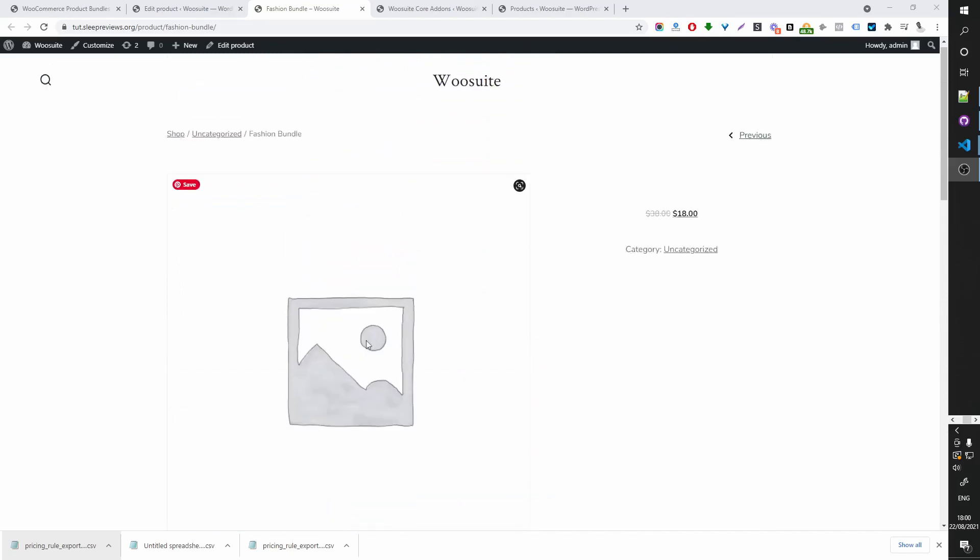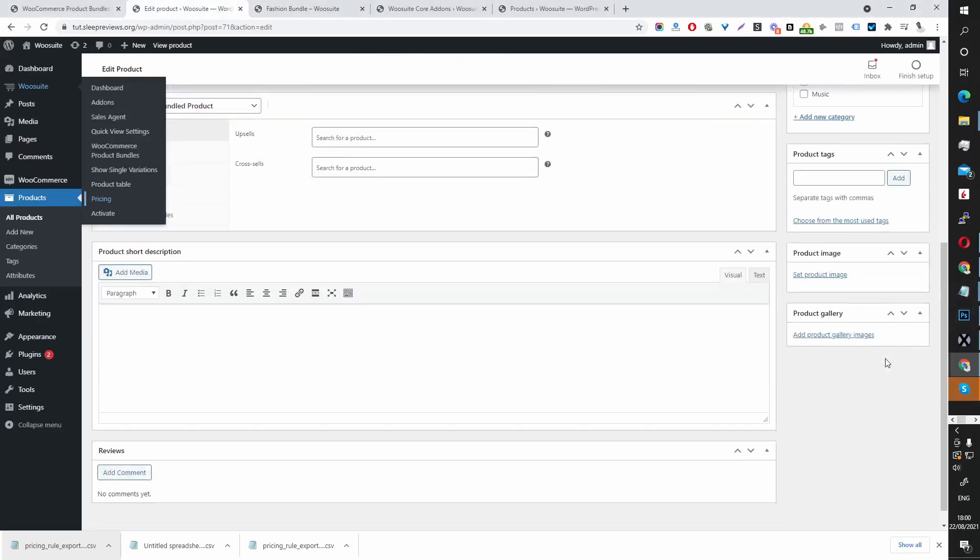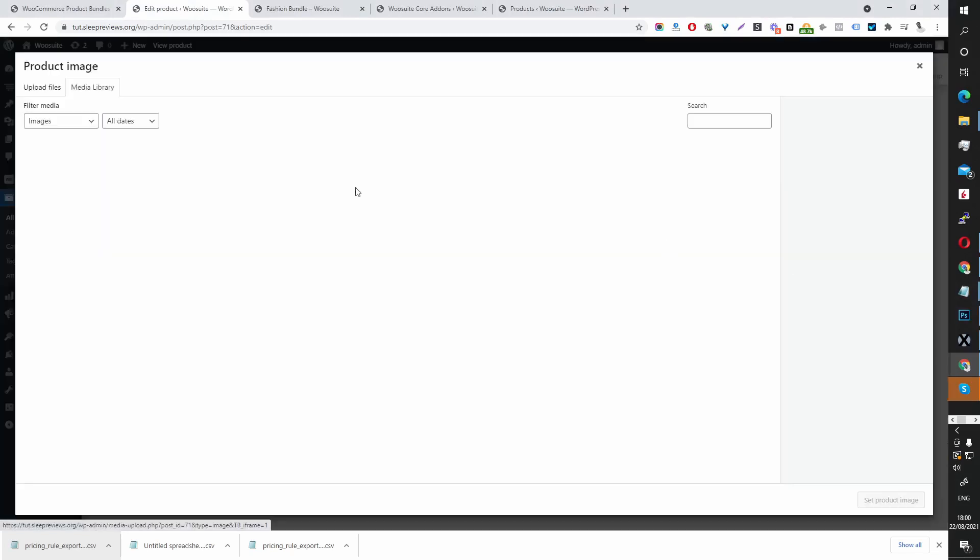So let's go ahead and add a feature image, just to make this product page look a bit nicer.